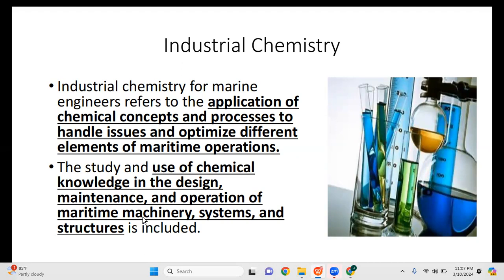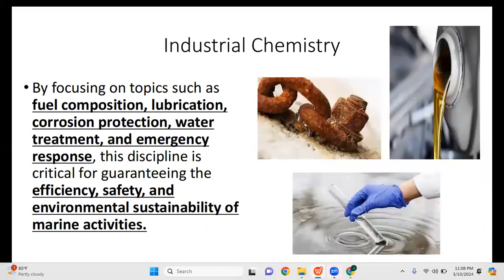We need to connect chemistry to the study of machines — for example, corrosion prevention and the use of lubrication. By focusing on topics such as fuel composition, lubrication, corrosion protection, water treatment, and emergency response, this discipline is critical for guaranteeing efficiency, safety, and environmental sustainability of marine activities.